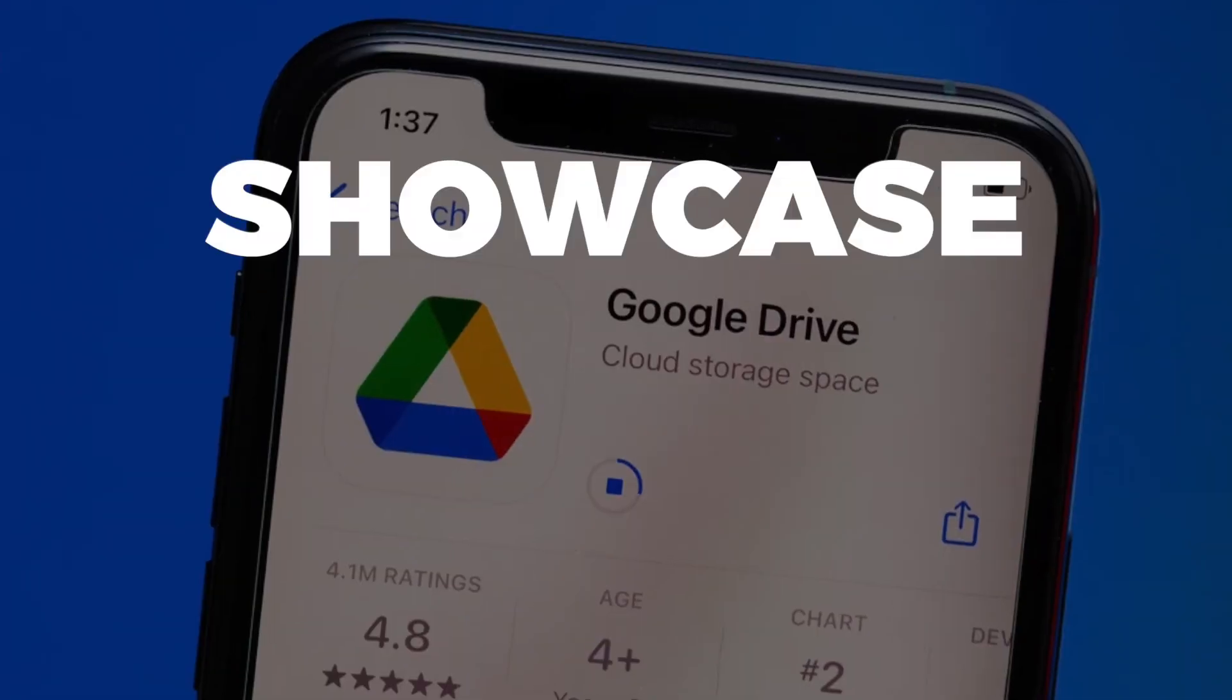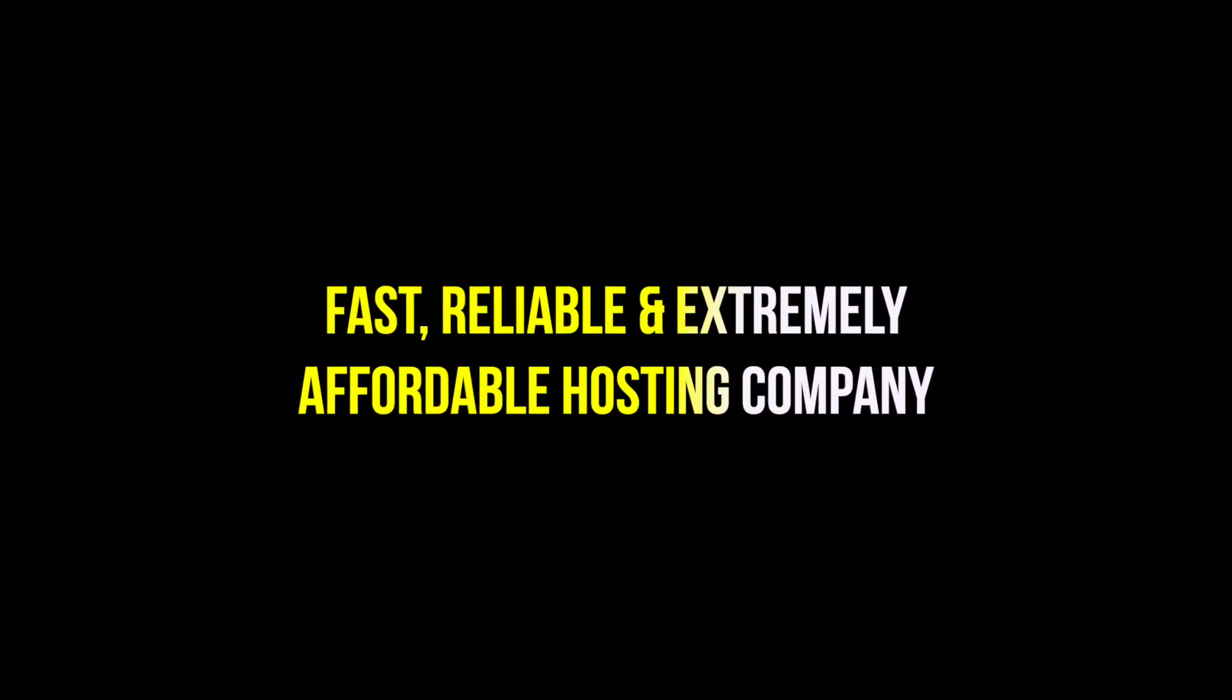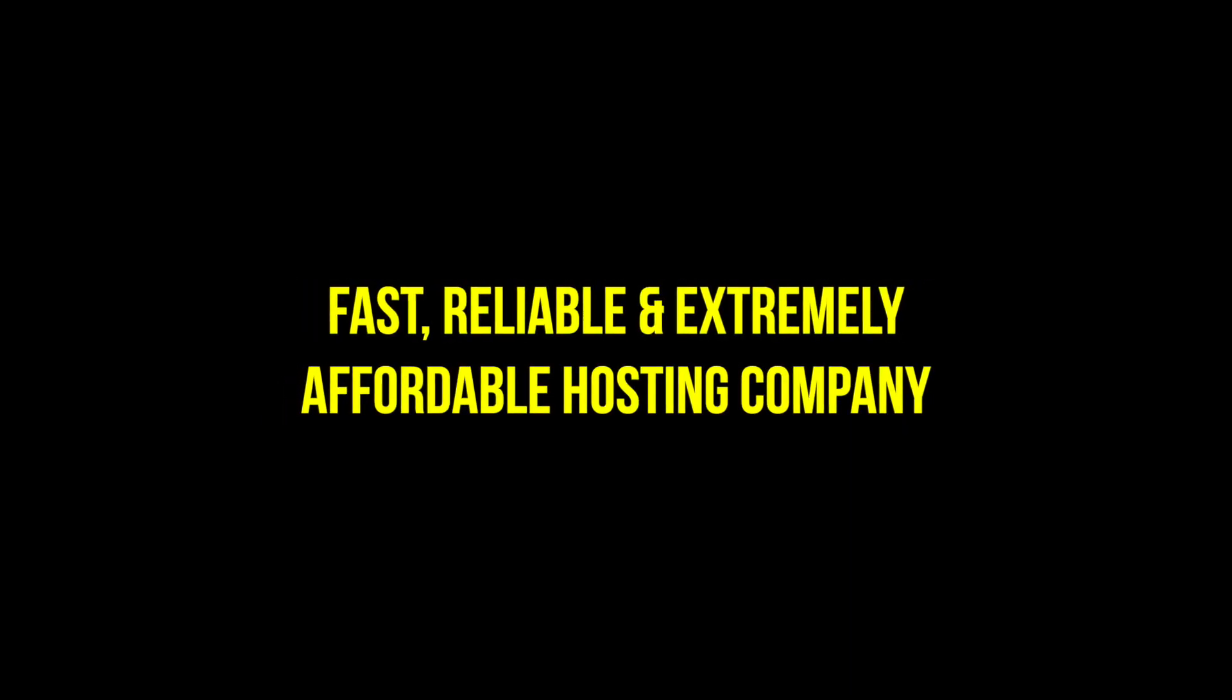Still using Google Drive to showcase your portfolio? I know why - hostings are really expensive and most beginner freelancers don't want to spend tons of money on yearly expensive hosting fees even before they start earning. In this video I'm going to show you a fast, reliable, and extremely affordable hosting company.